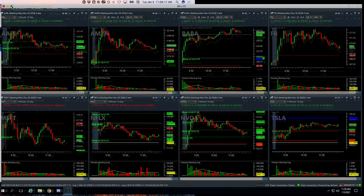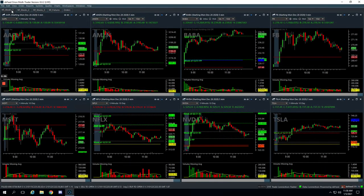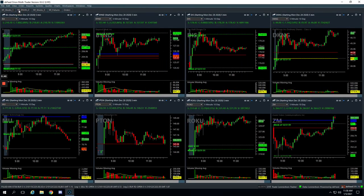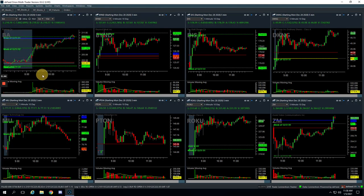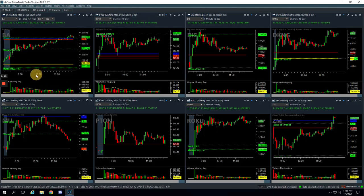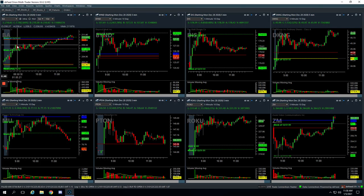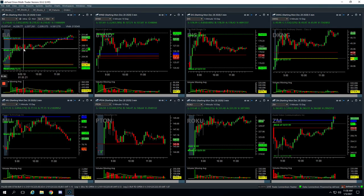To start with, let's go with Boeing. This was our first runner that we took. Price made this initial push up, was consolidating above this pivot. We got long...